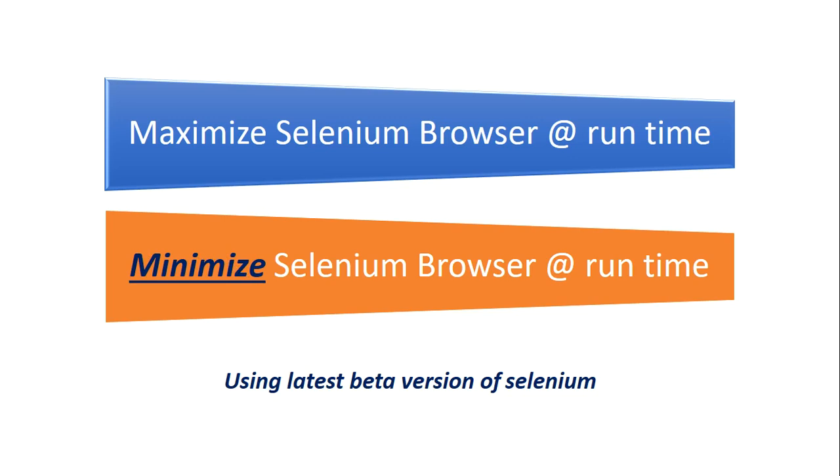When we minimize it, does the execution interrupt? No. The beauty of this functionality is we can minimize the browser and the execution happens smoothly. Also, you can parallely do your own task even when the execution is in runtime.